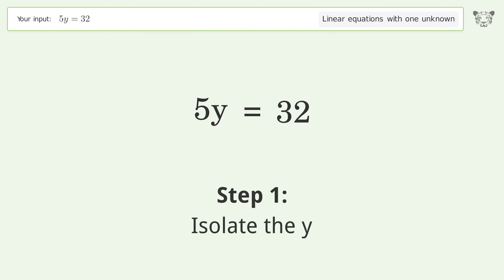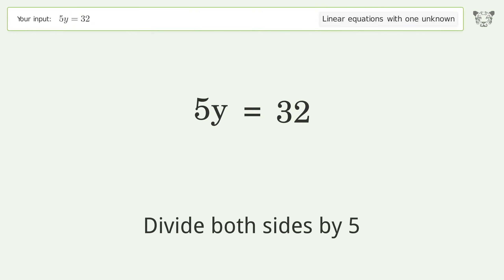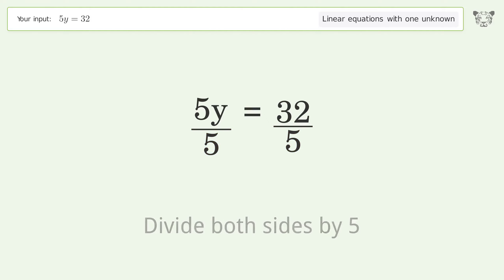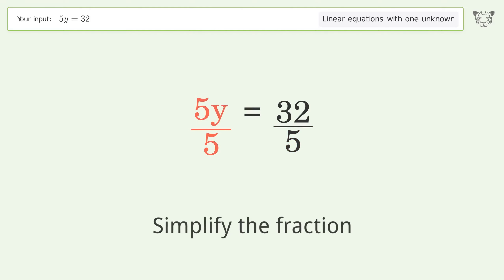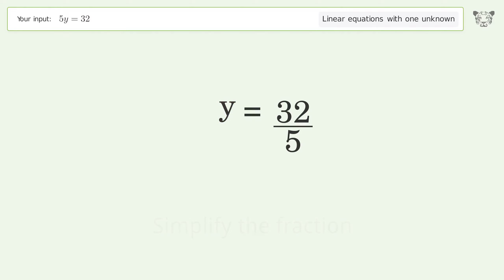Isolate the y — divide both sides by 5. Simplify the fraction. And so the final result is y equals 32 over 5.